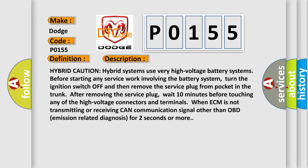Hybrid caution: hybrid systems use very high voltage battery systems. Before starting any service work involving the battery system, turn the ignition switch off and then remove the service plug from pocket in the trunk. After removing the service plug, wait 10 minutes before touching any of the high voltage connectors and terminals.